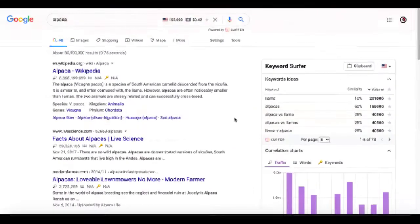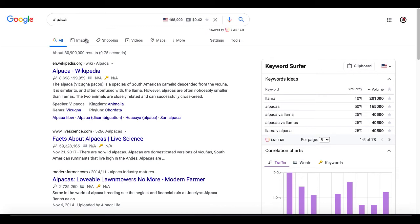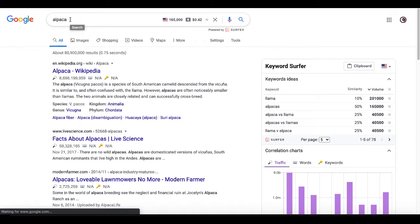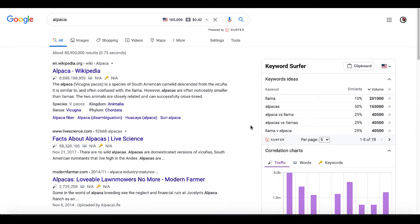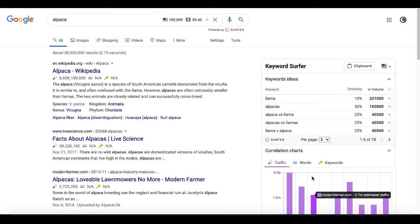So the first we're going to look at, and we're going to use this same search across all three of them, is Alpaca and it's Keyword Surfer. And as you can see here, you're going to get keyword ideas down here in the box that the Chrome extensions are going to provide you with all the details, such as similarity and volume, as well as some charts down here.